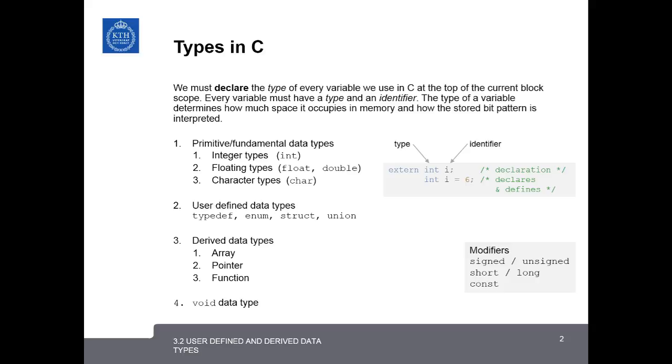In this lesson, we will cover very briefly other derived data types, like the pointer and the function, and they will be covered in more detail in later lessons. But we will also focus on user-defined data types, including typedef, enum, struct, union, and also we'll look at lastly the void data type.